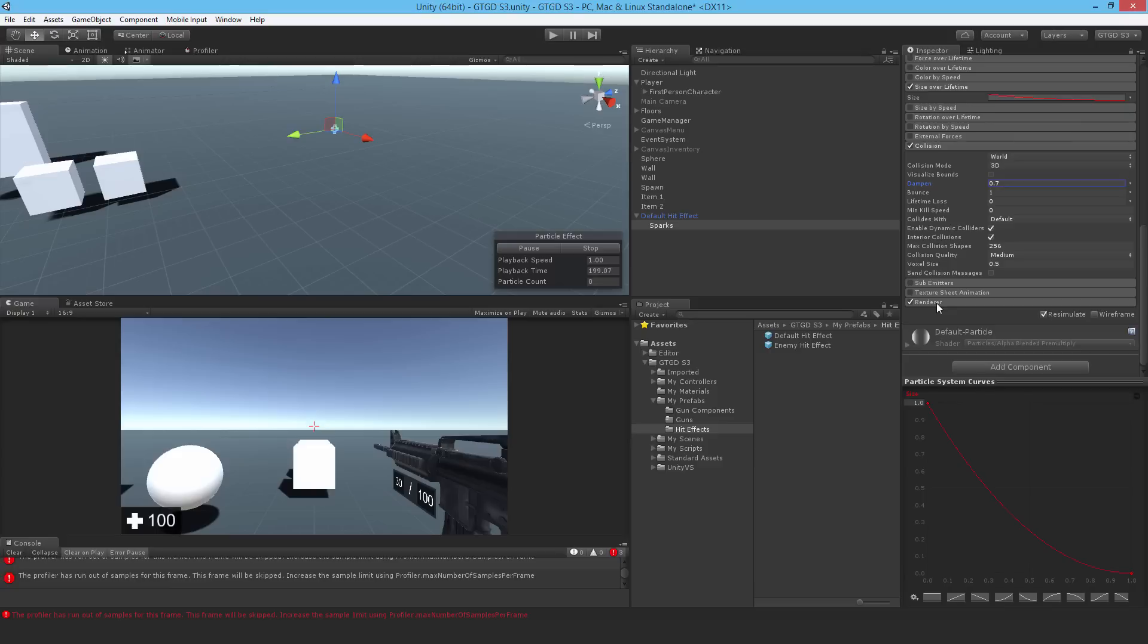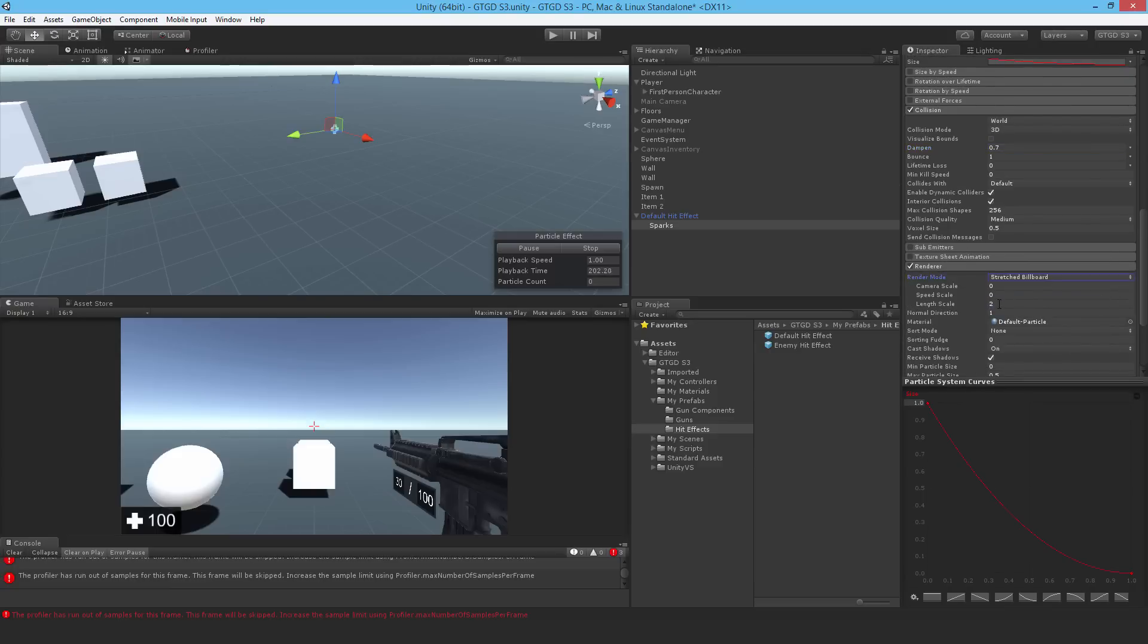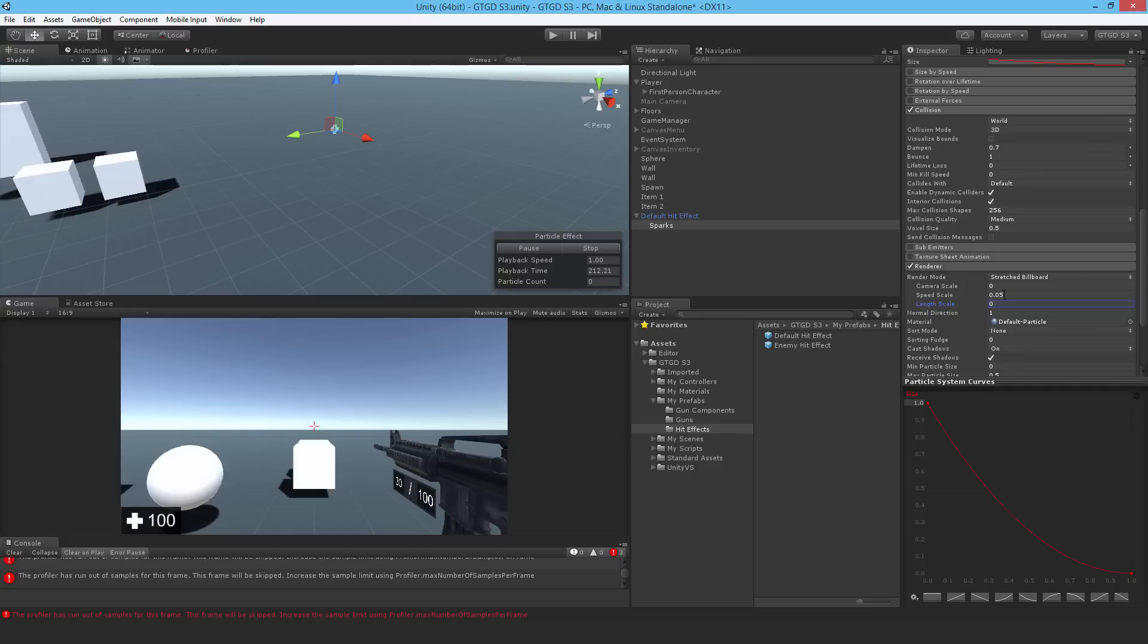Now for the renderer. I'll make it a stretched billboard. So the particles look stretched and long. I'll make the speed scale like 0.05. Get rid of the length scale. Because it's very fast. So that's why I don't need a large speed scale. And I'll turn off the shadows.